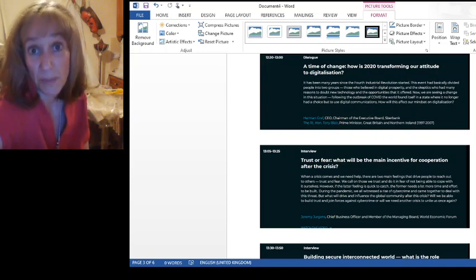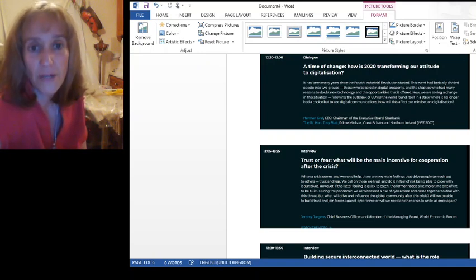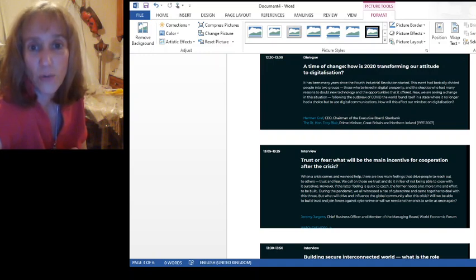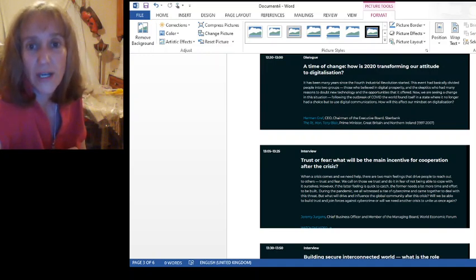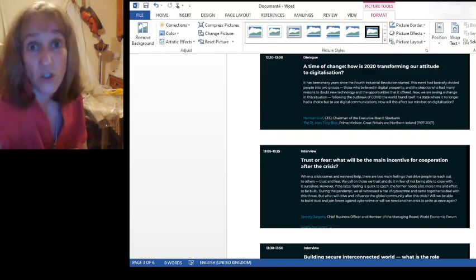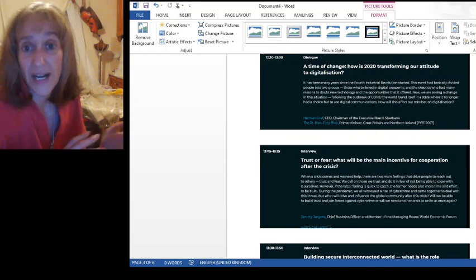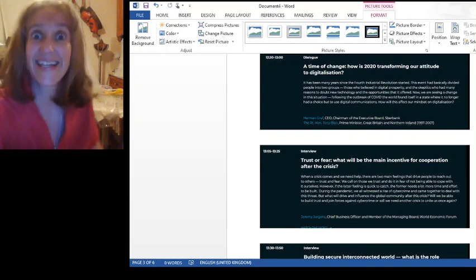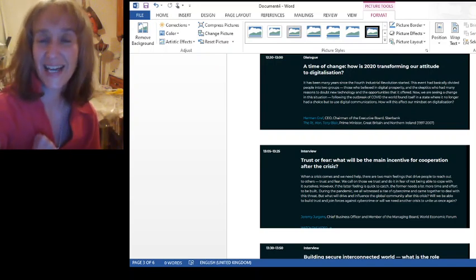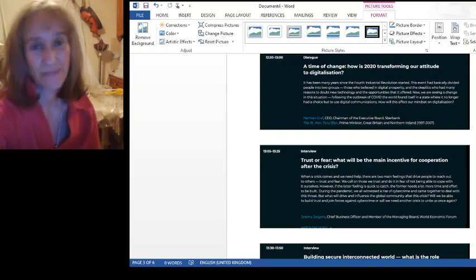Then the people who gave this talk were Herman Gref, CEO, chairman of the executive board of Sberbank. Sorry, I'm saying that wrong. I don't know how you pronounce S followed by B.